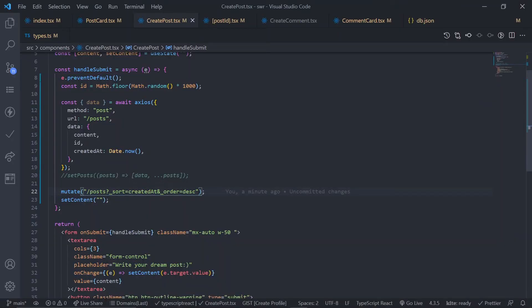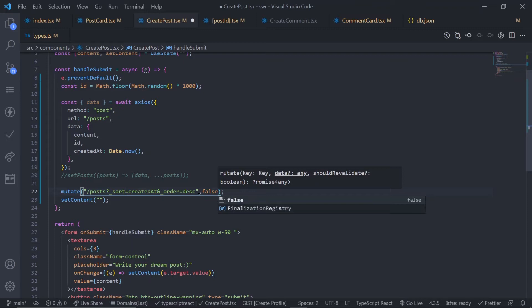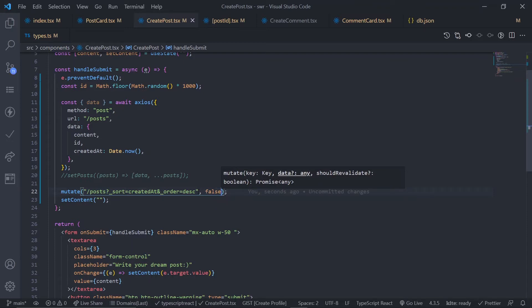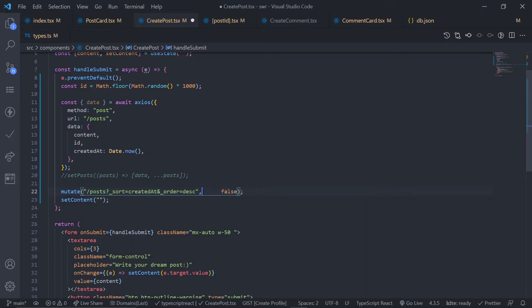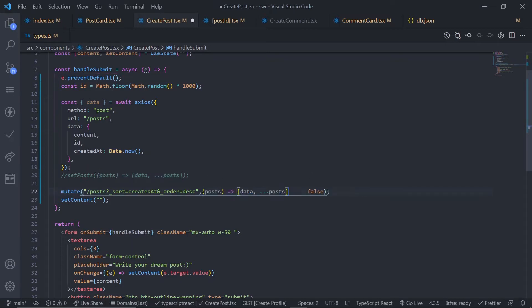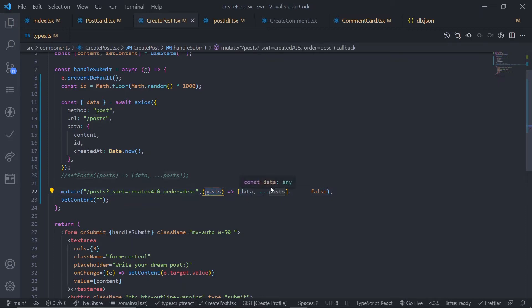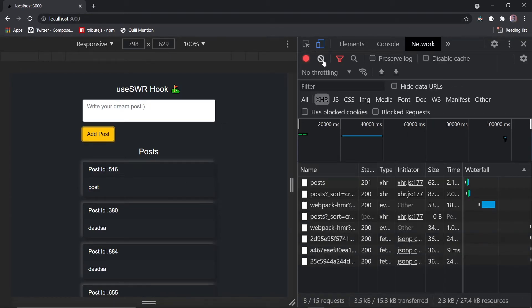Remember I mentioned you can pass `shouldRevalidate` — it defaults to true, but you can pass false to skip the new request. How can you update the data then? The second parameter is the previous data, and you can pass a callback function. I'll copy the callback from the old `setPost` and put it here. So `posts` is the previous cached data, and we're adding the new data at the front and spreading the rest. Save this and it will not make a new request to update the data.